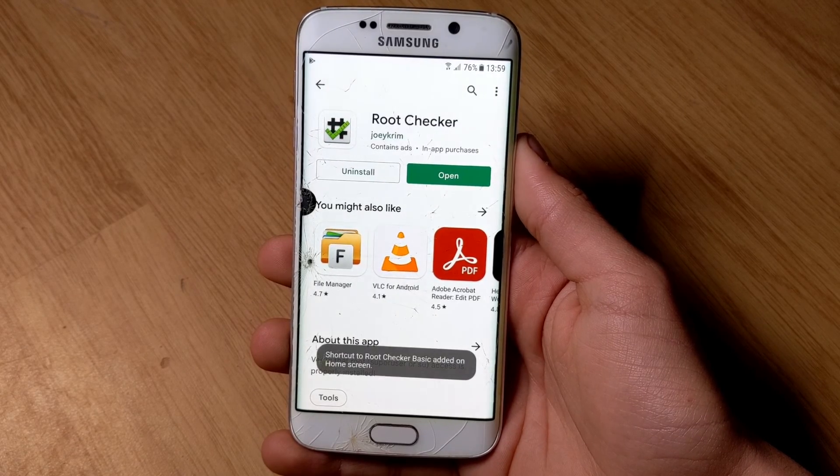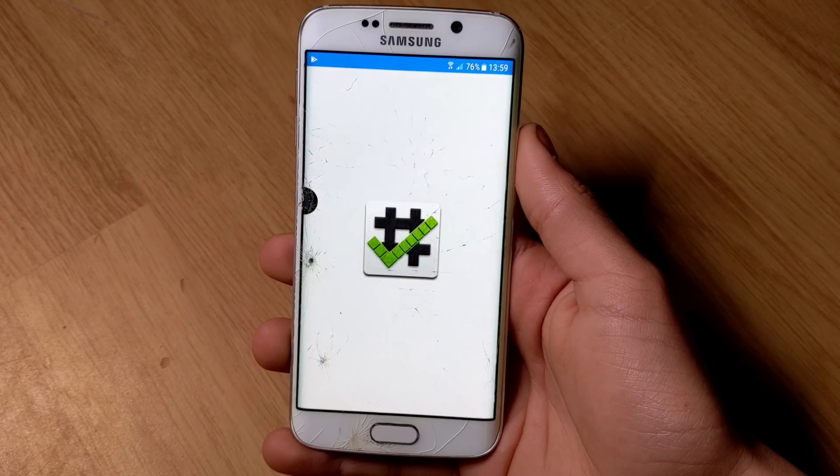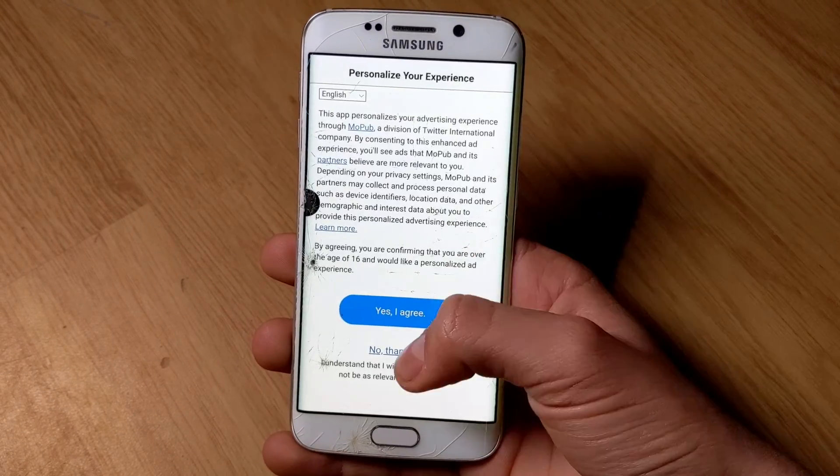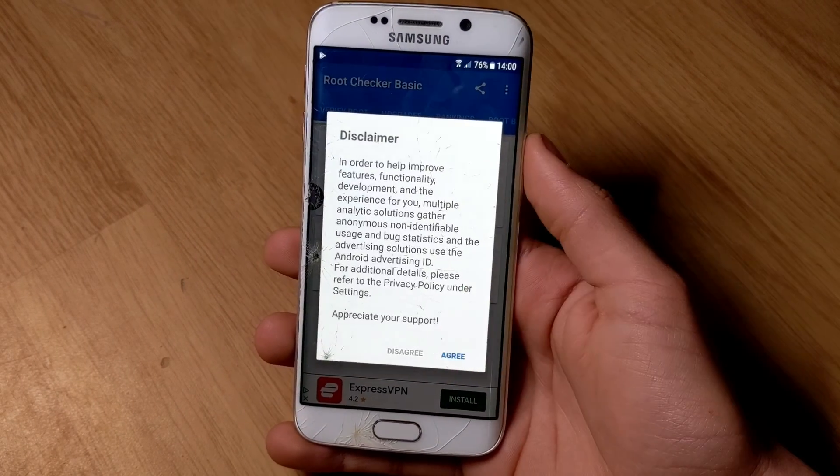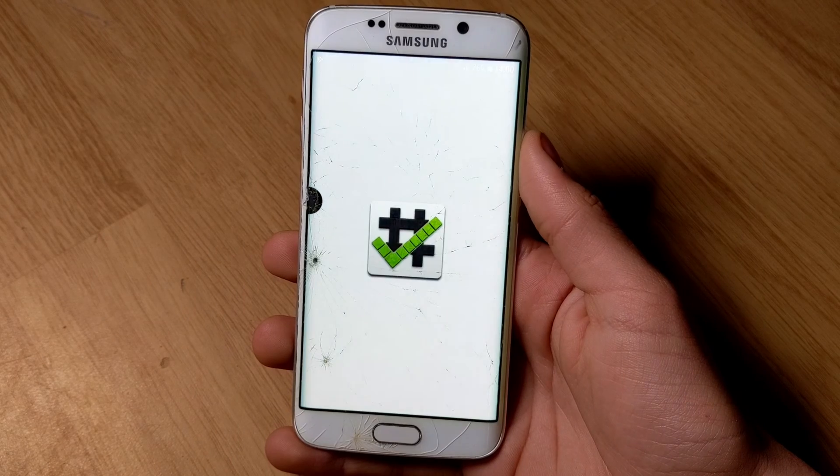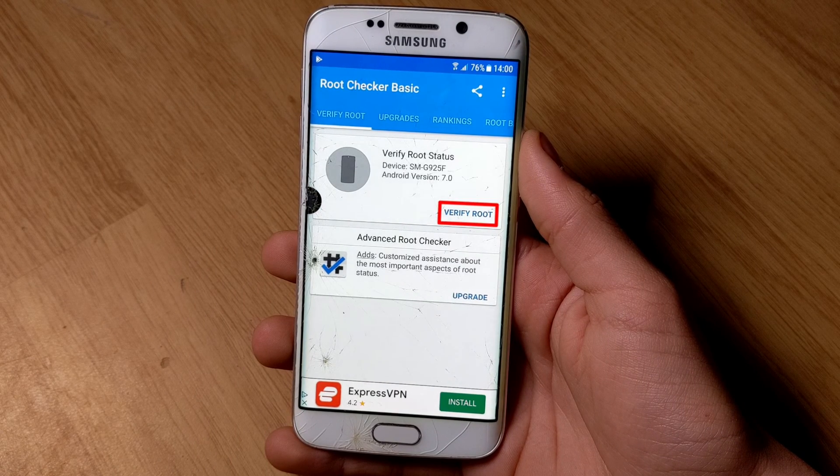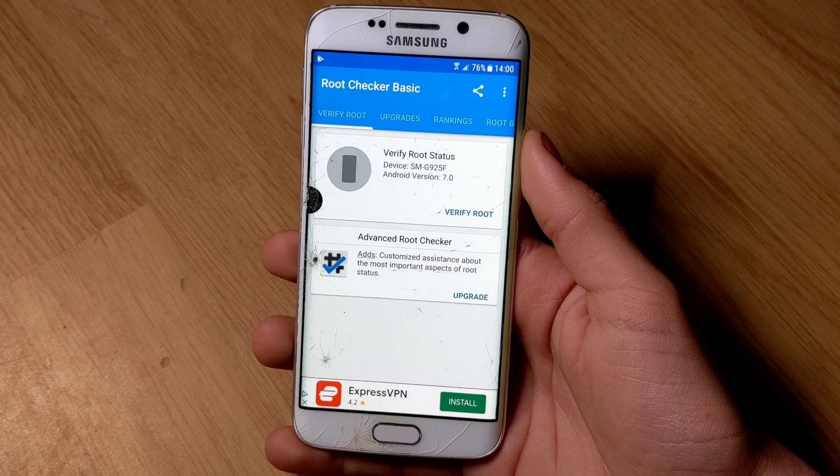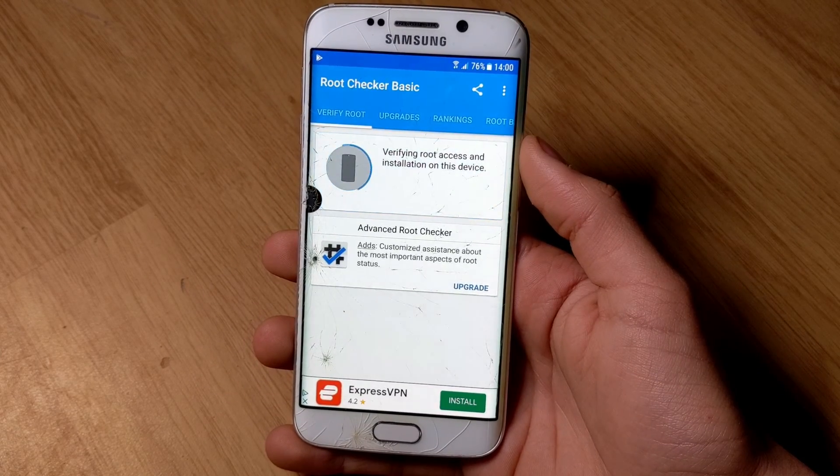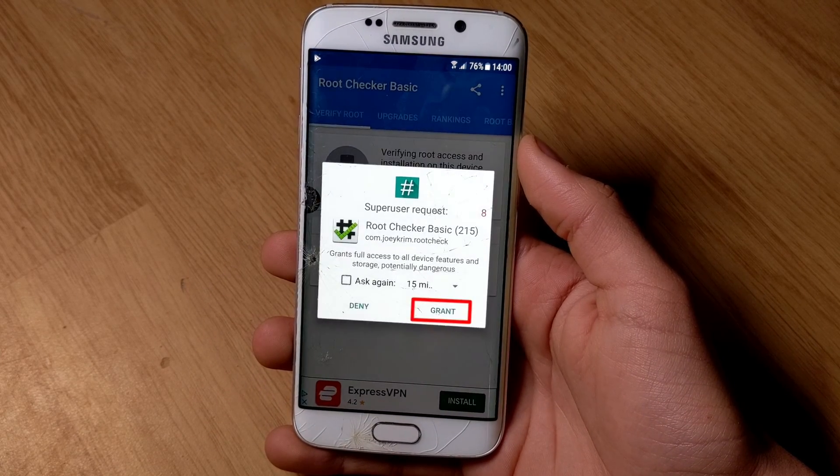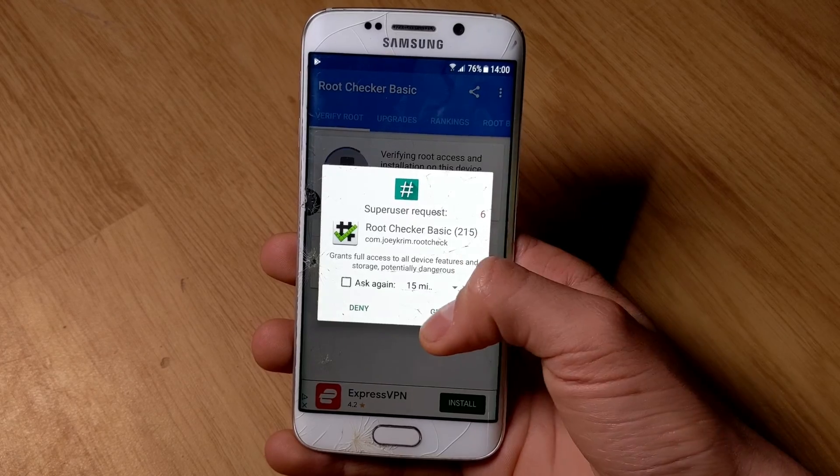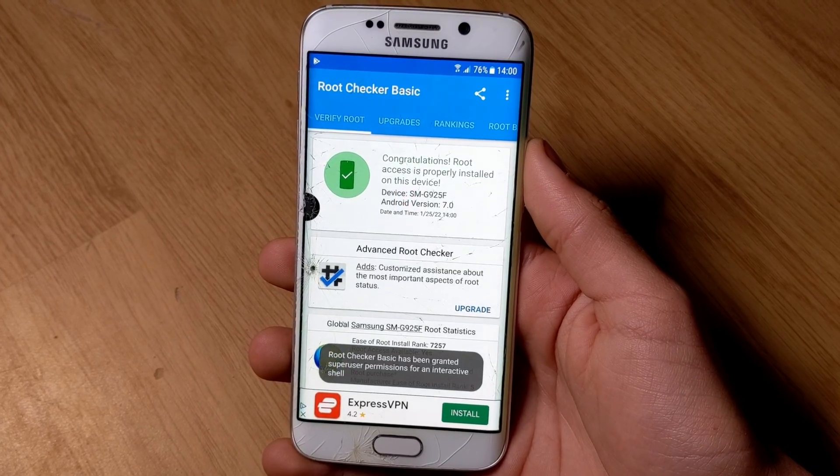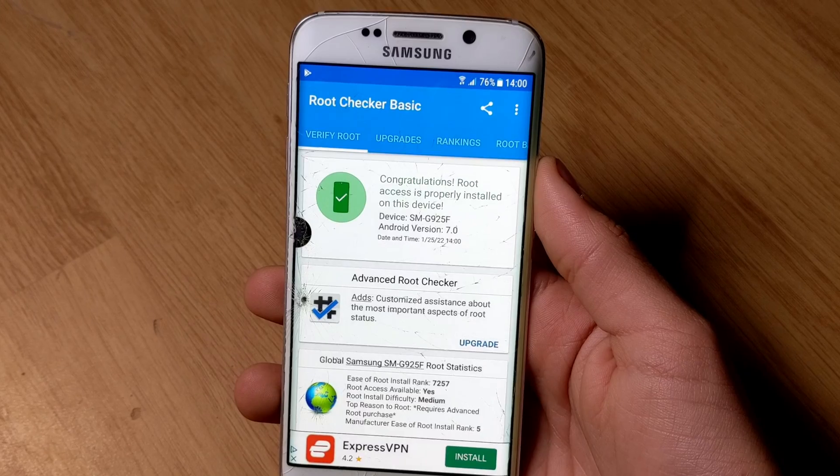Once the application is installed, open it and then accept all. To finish, click on Verify Root, and then click on Grant. If you get the congratulations message, it means that your device is now rooted.